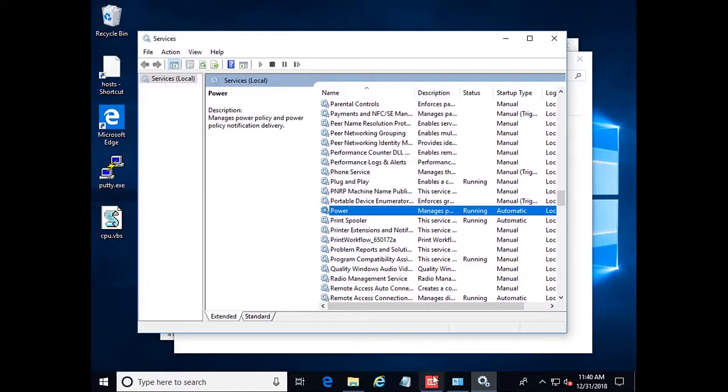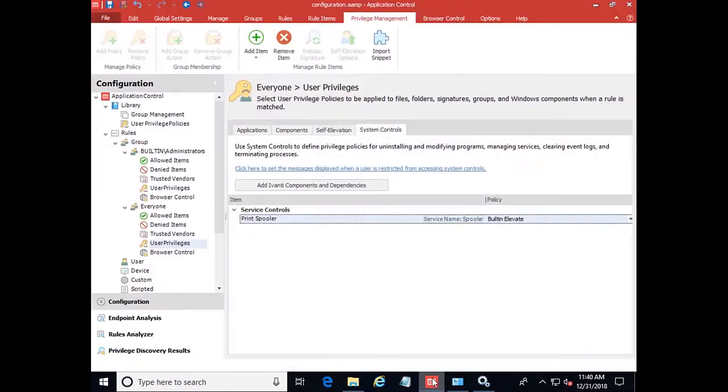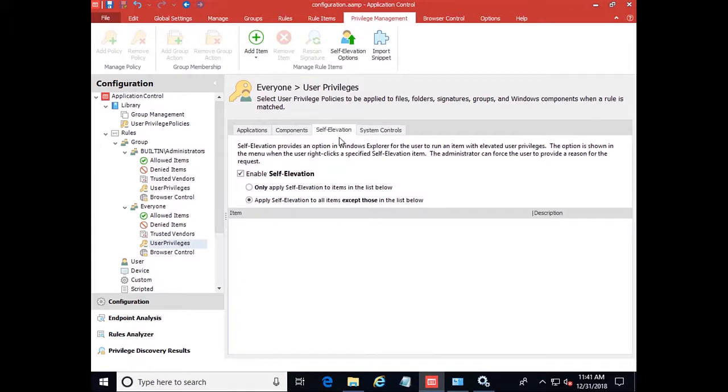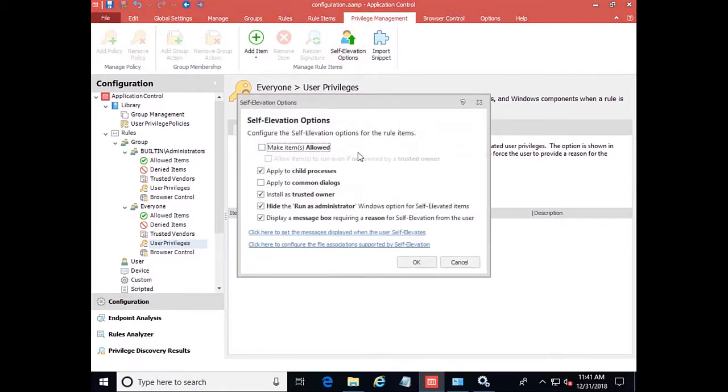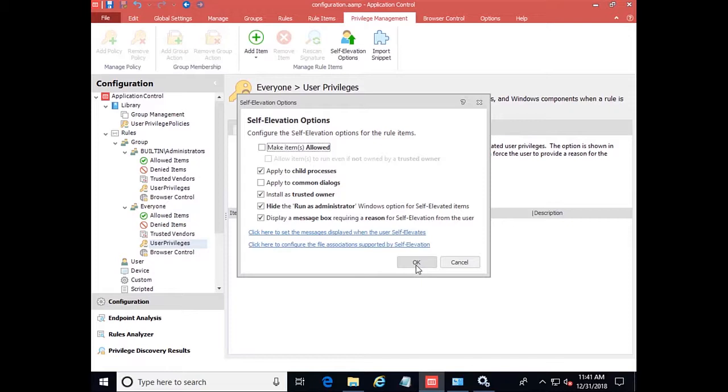The final part I would like to talk about is self elevation. Self elevation can be enabled here. We can set it for only specific regions or specific applications for elevation. And then we also have options here to display a message box to require a reason for the elevation. So we can audit what they're elevating and why they're elevating to add it to our list if it is approved.